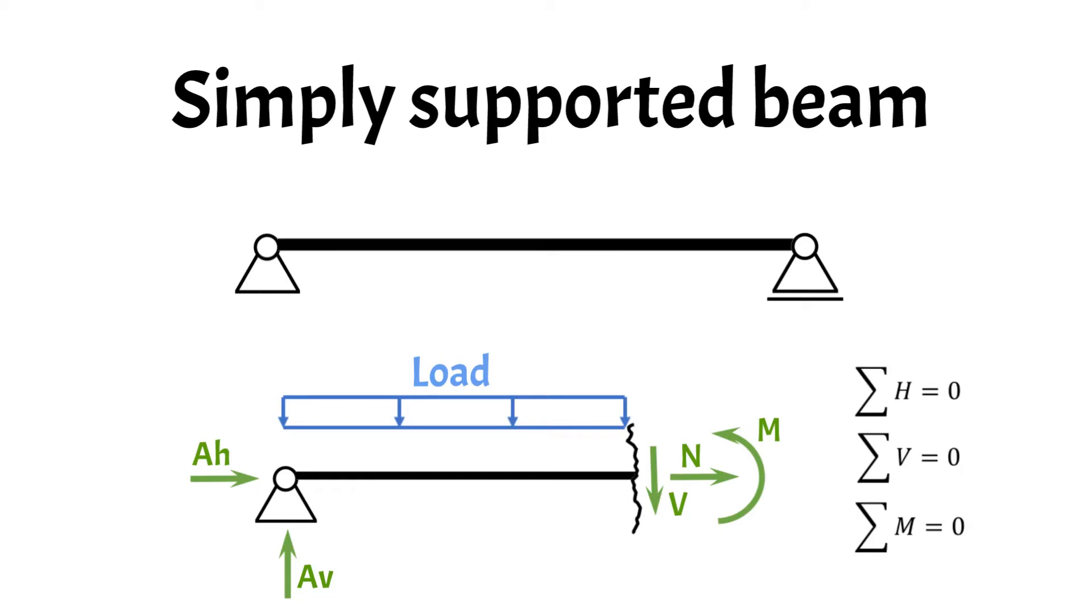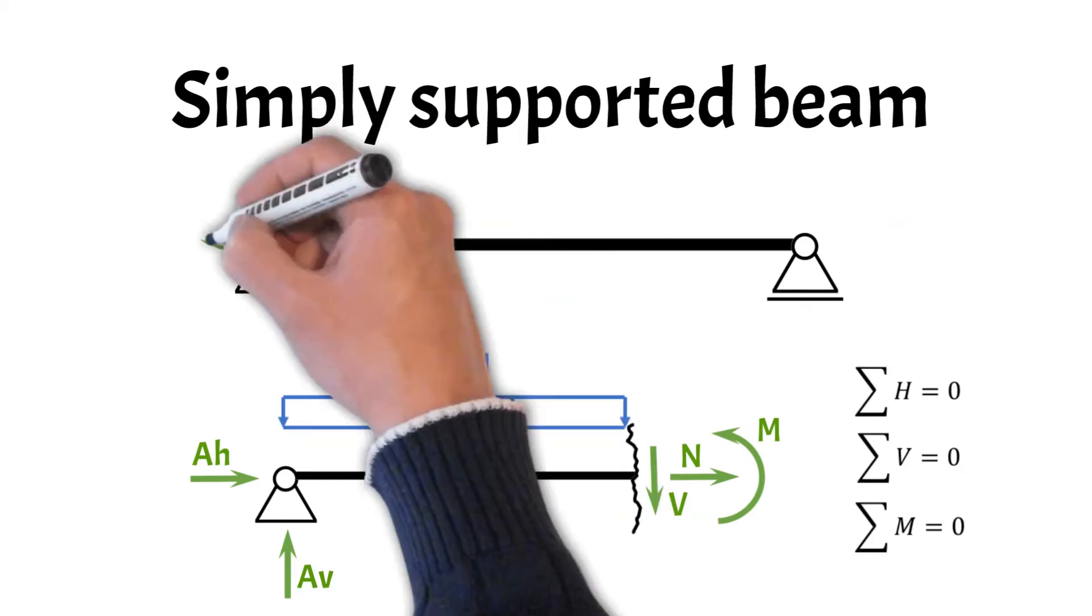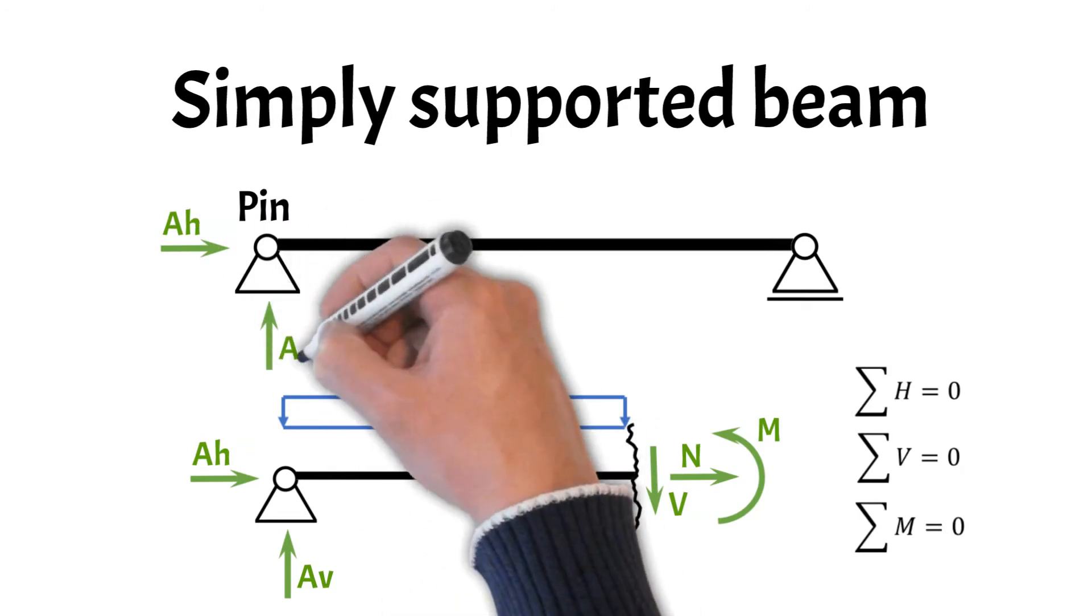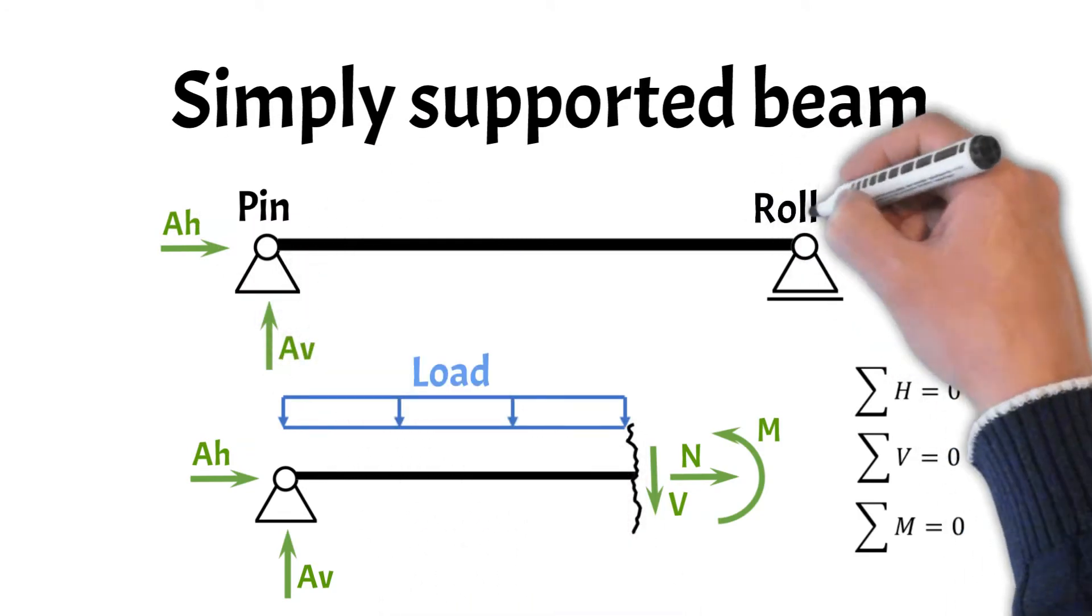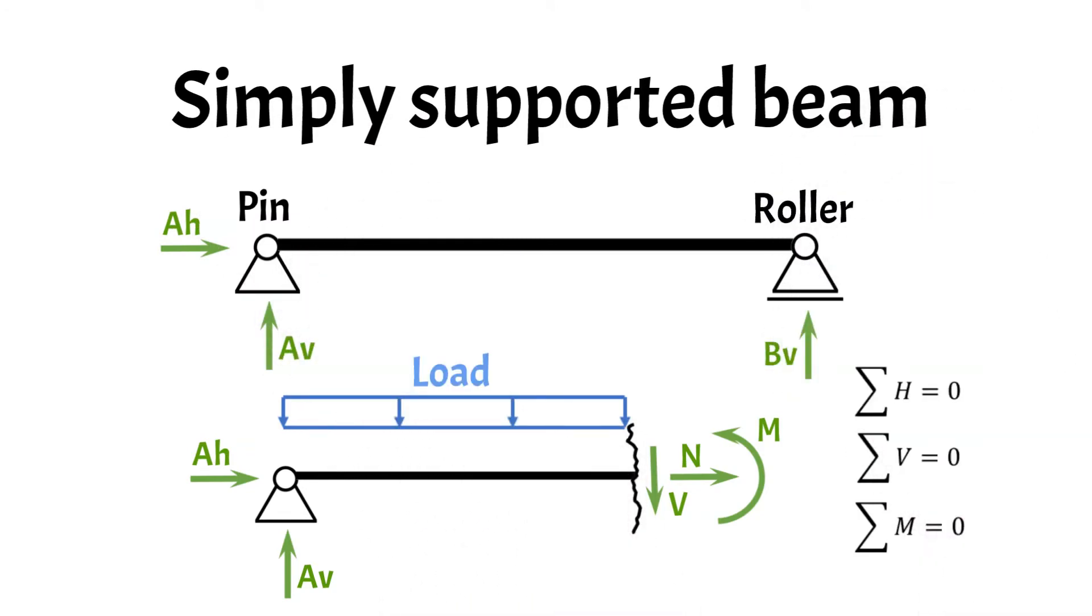The simply supported beam has two supports. A pin support, which has a horizontal and a vertical reaction force, and the roller support, which has a vertical reaction force.